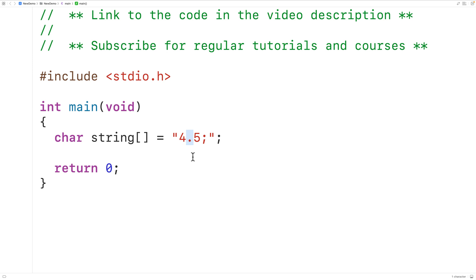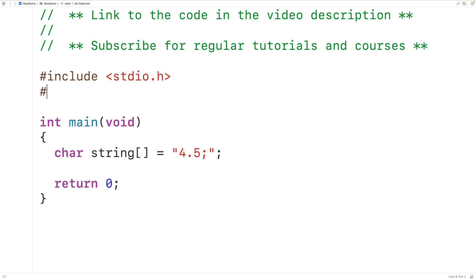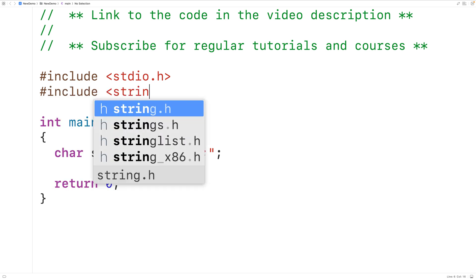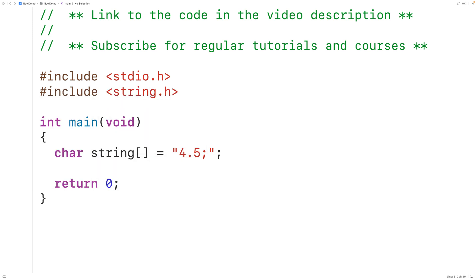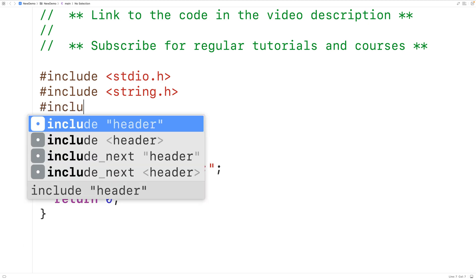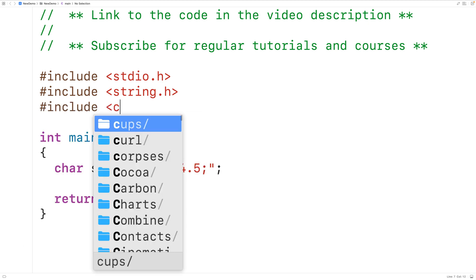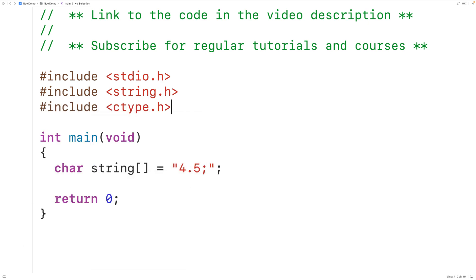To help us do this we'll include a couple of libraries. We'll include the string.h library because it includes a function called strlen which is going to return the length of the string. We'll also include the ctype.h library because it includes a function called isPunct which is going to let us know if a character is a punctuation mark or not.